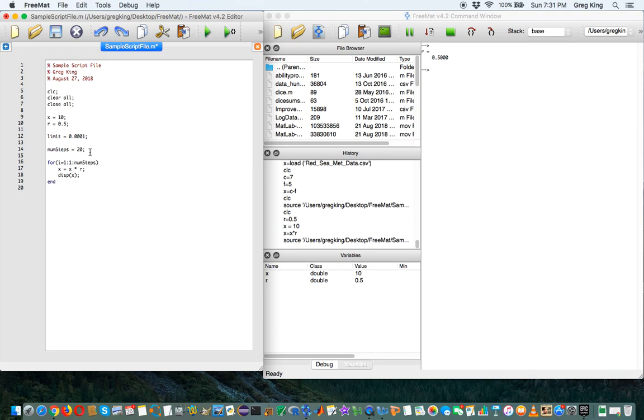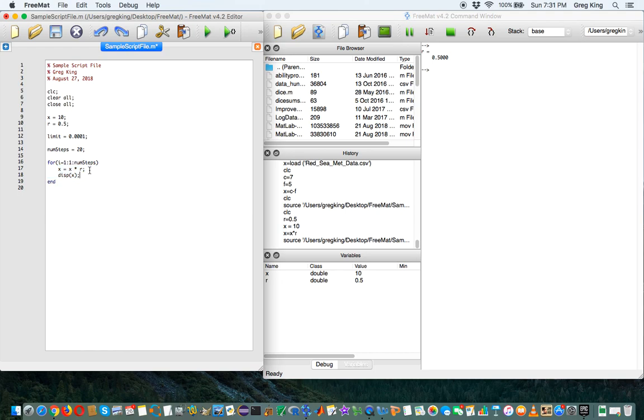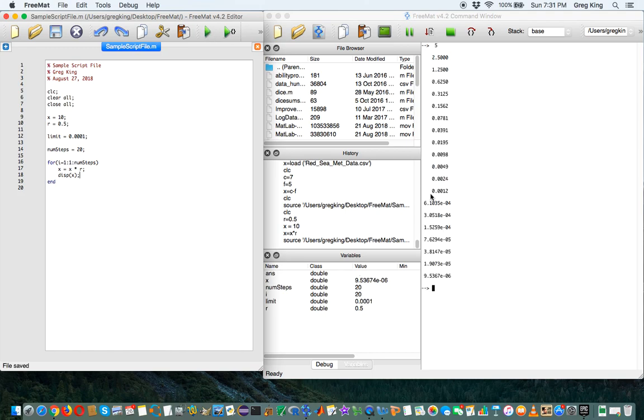So this loop, right now numsteps is 20. We're going to start at 1 and go up to 20 by 1. So this is going to run 20 times. Each time, this code is going to happen. It's going to say x equals x times r, and then it's going to display x. Because there are semicolons here, it won't display the x because of this display. So if we run this, we get 5, 2.5. So that's one way to run a loop.